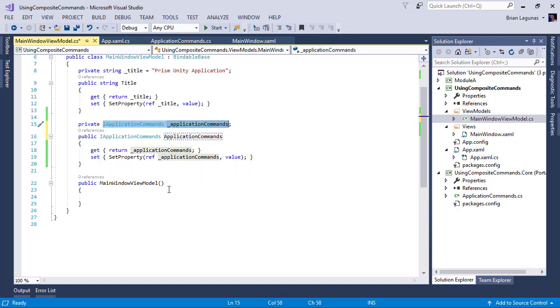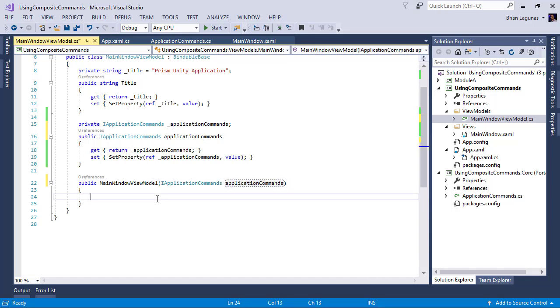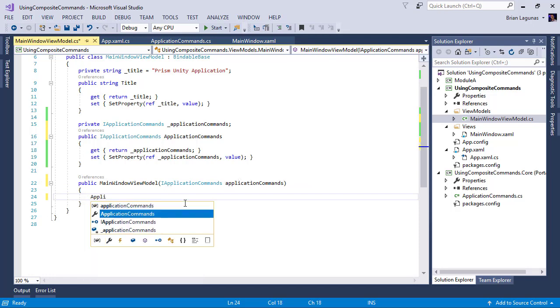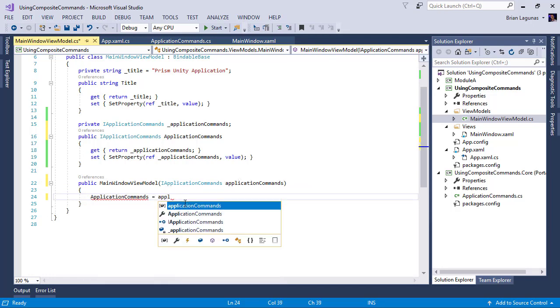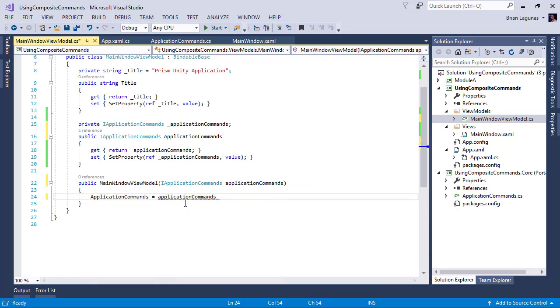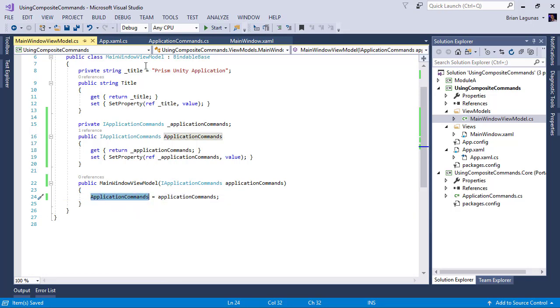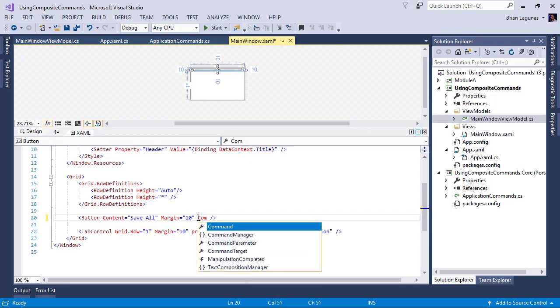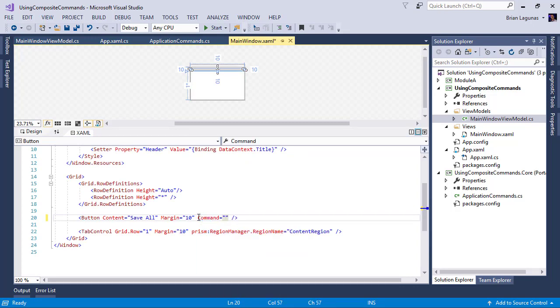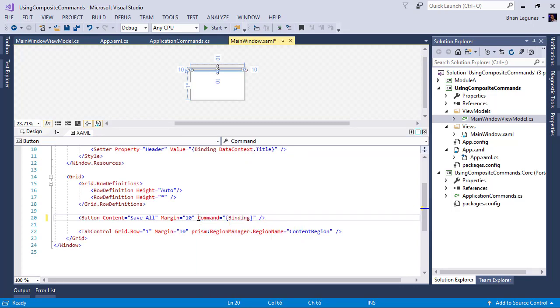Anyways, the next thing we need to do is assign this property. So I'm going to just copy that into our constructor. Basically, I'm asking the container for an instance of this. And then I'm going to set our property to that instance. Okay, now that we have our application commands in our view model, let's go back to our main window. I'm going to bind the command of this button to ApplicationCommands.SaveAllCommand. Let's make sure we fix our typo.